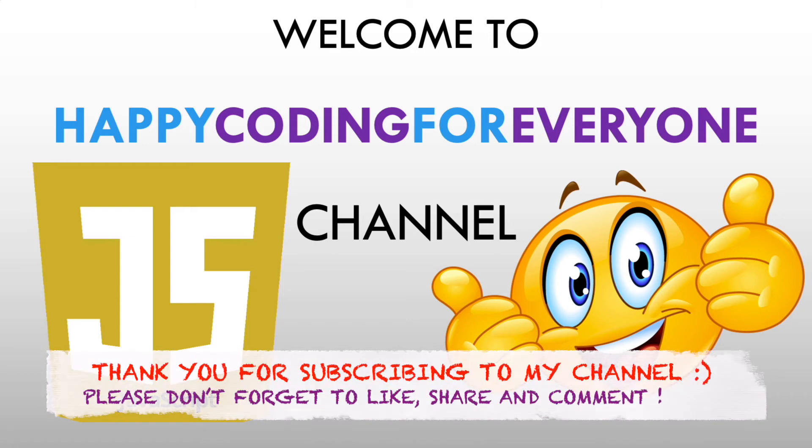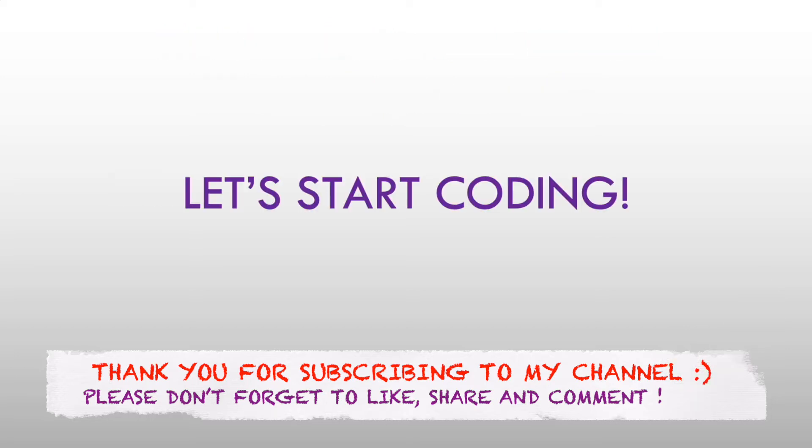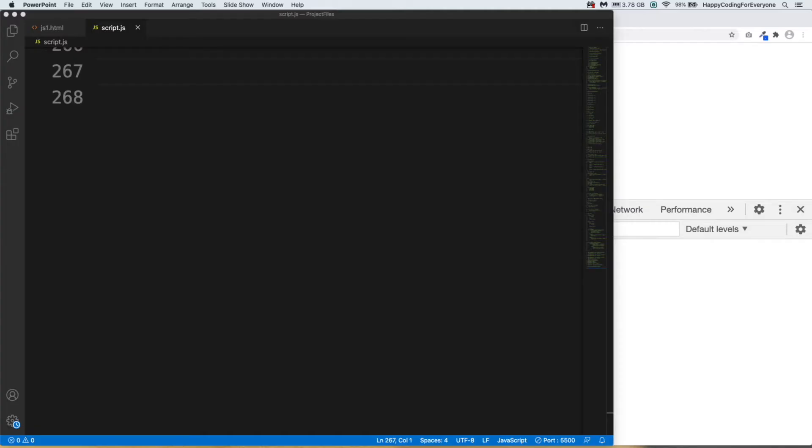Hey guys, welcome to Epicoding for Everyone channel. What will you learn from this video? Promise, getters and setters. Let's start coding. We will have a look at Promises in JavaScript. I am going to use Promise object for it.